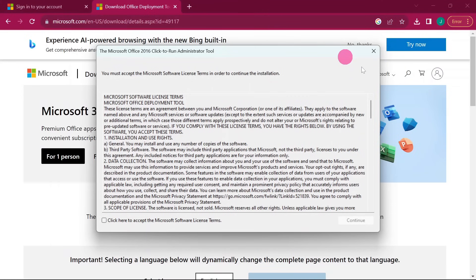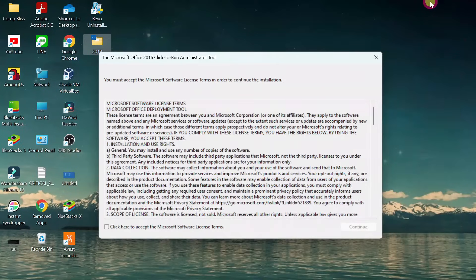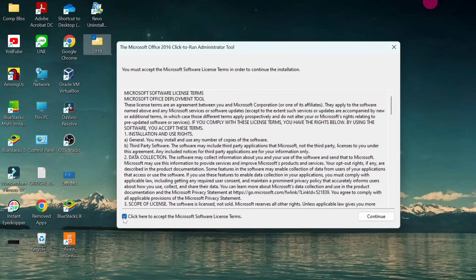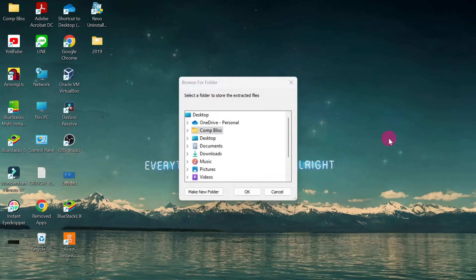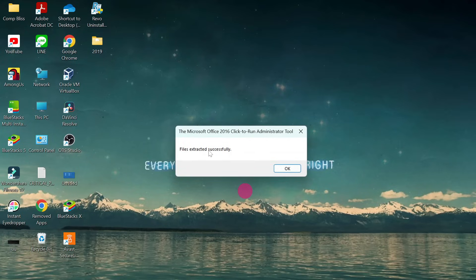Check your Downloads folder for the Office Deployment Tool file. Double-click it to open — if prompted, click Yes. Accept the Microsoft Software License Terms and click Continue. When prompted to choose an extraction location, go to your desktop and find the '2019' folder we created. Double-click to open it, then click OK. You should see a message: 'Files extracted successfully' — click OK.